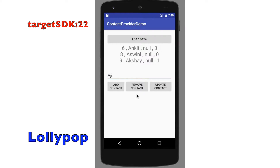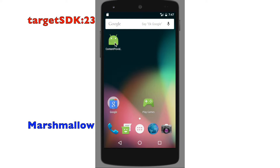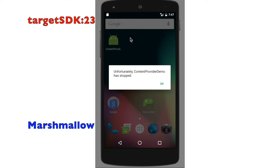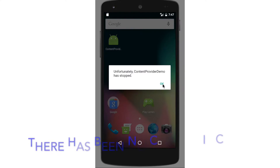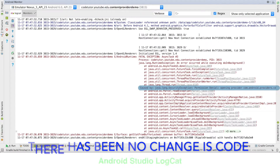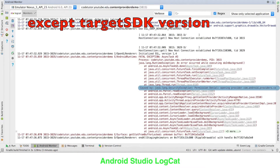We have done it on target SDK 22, which is the Lollipop version. If I try to do it on target SDK 23, which is Marshmallow, you will definitely see a difference — the application is going to crash. If you go back to the logcat of Android Studio, you will observe that it will show an exception.